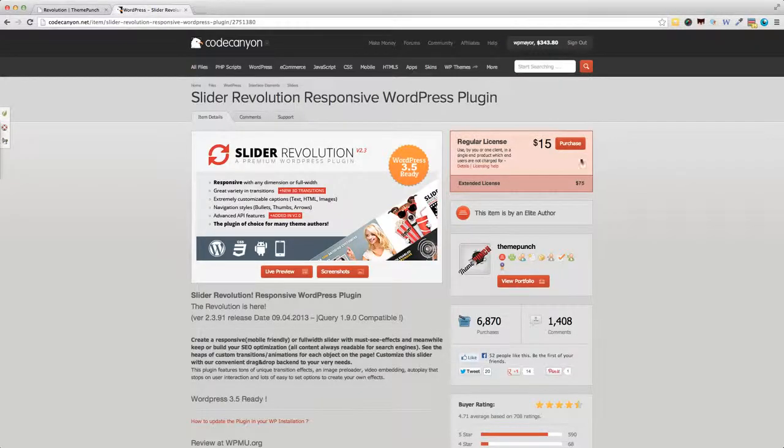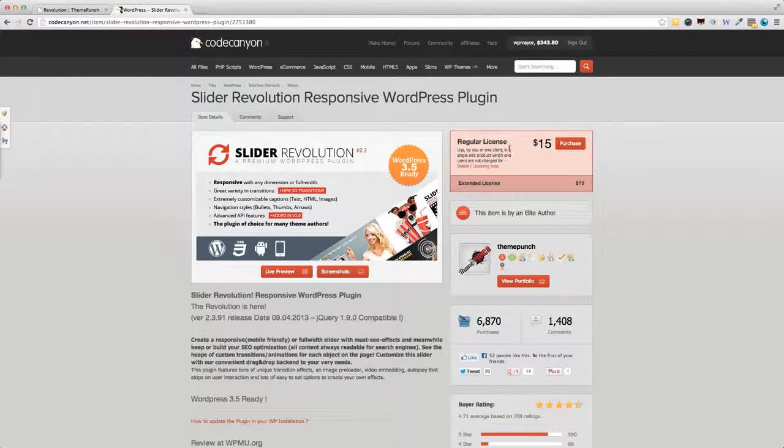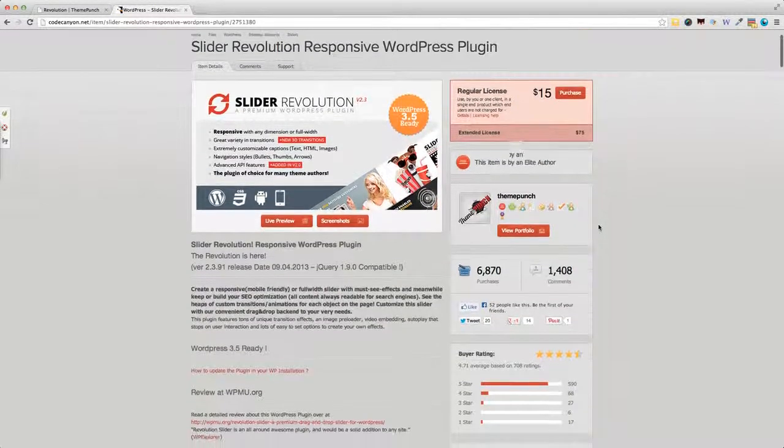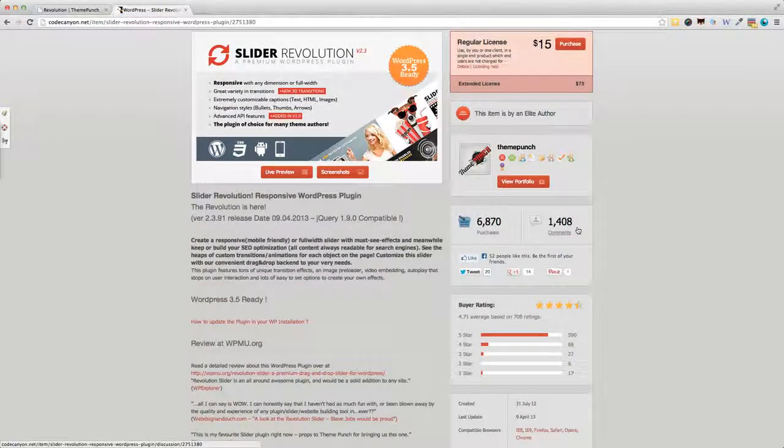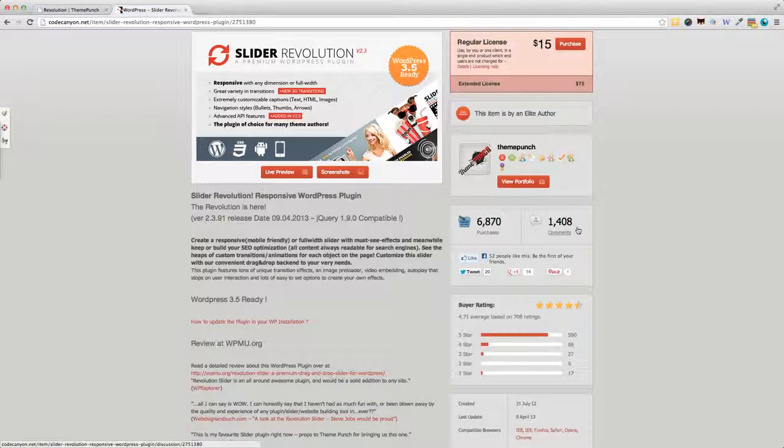It's available from CodeCanyon.net. The price is only $15 for the regular license, and as you can see here, it's been downloaded more than 6,800 times.